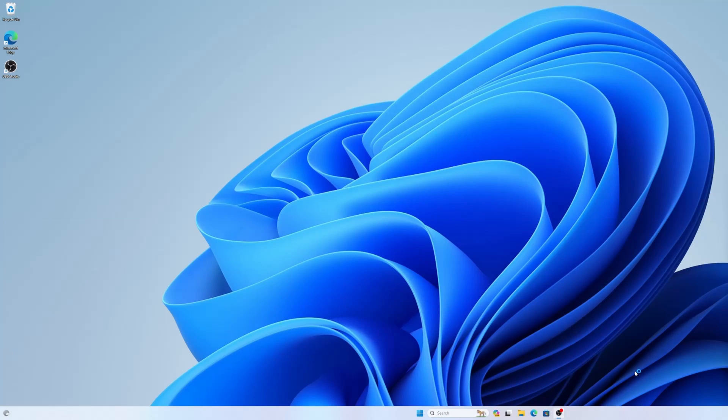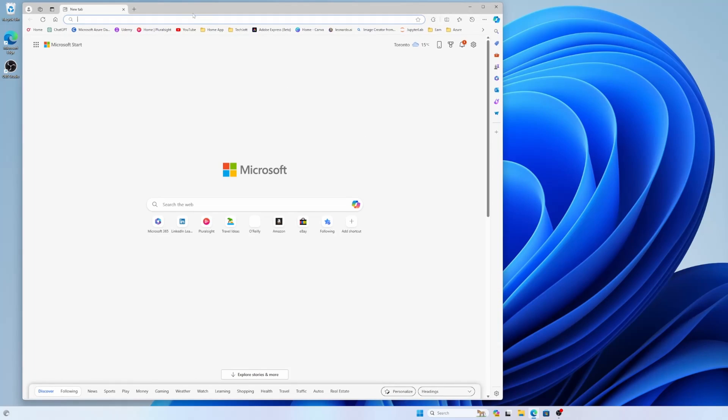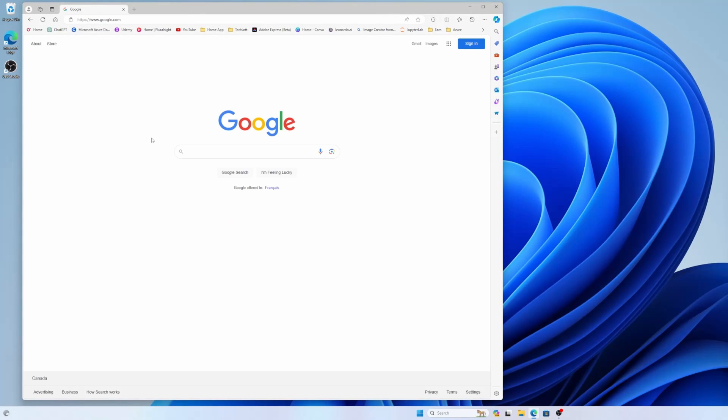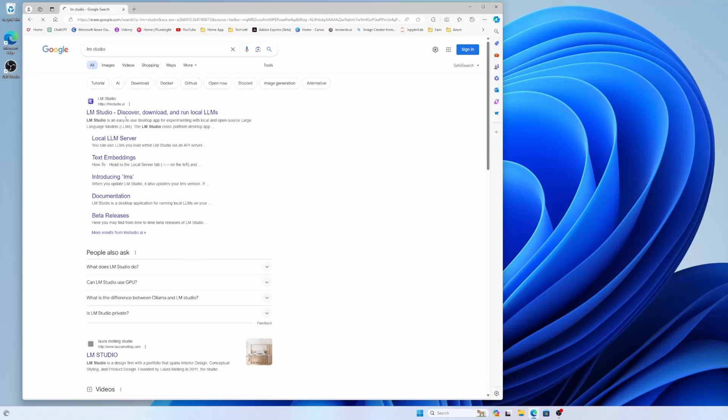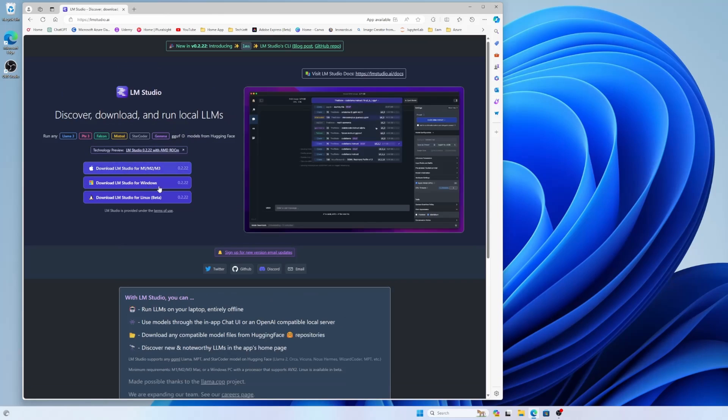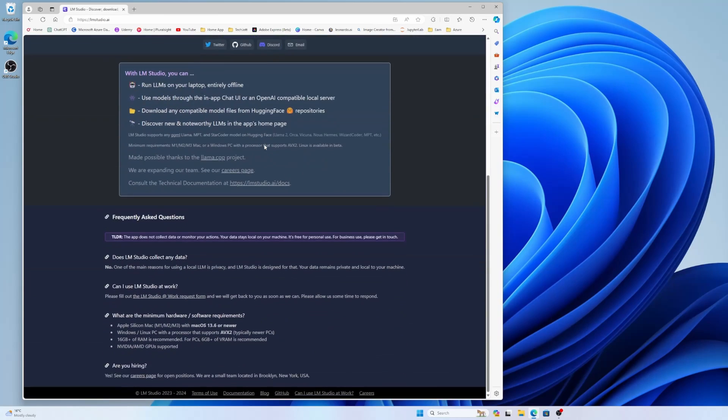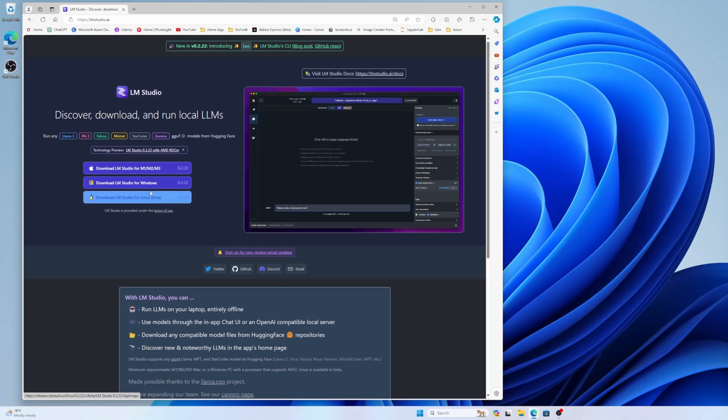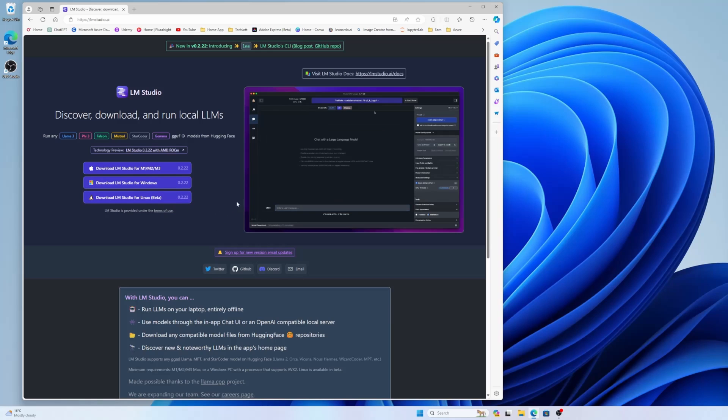So I'm back. I just restarted my computer. So now our ROCm should work perfectly. The next thing is, we need to download LM Studio. If I search with Google for LM Studio and go to the main page, you will not find the ROCm version. You can download the LM Studio for M1, M2, M3, LM Studio for Windows, LM Studio for Linux, but there is no option for the LM Studio ROCm.